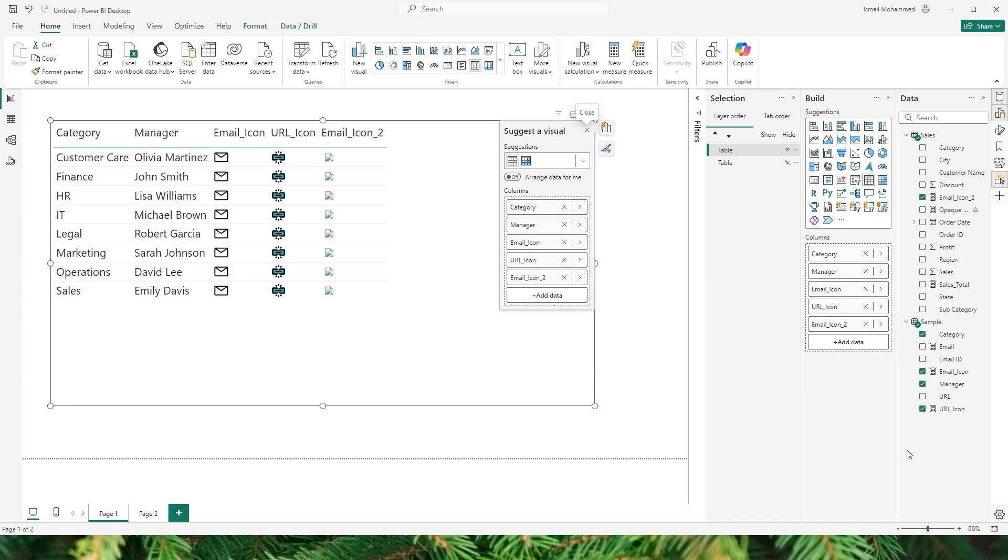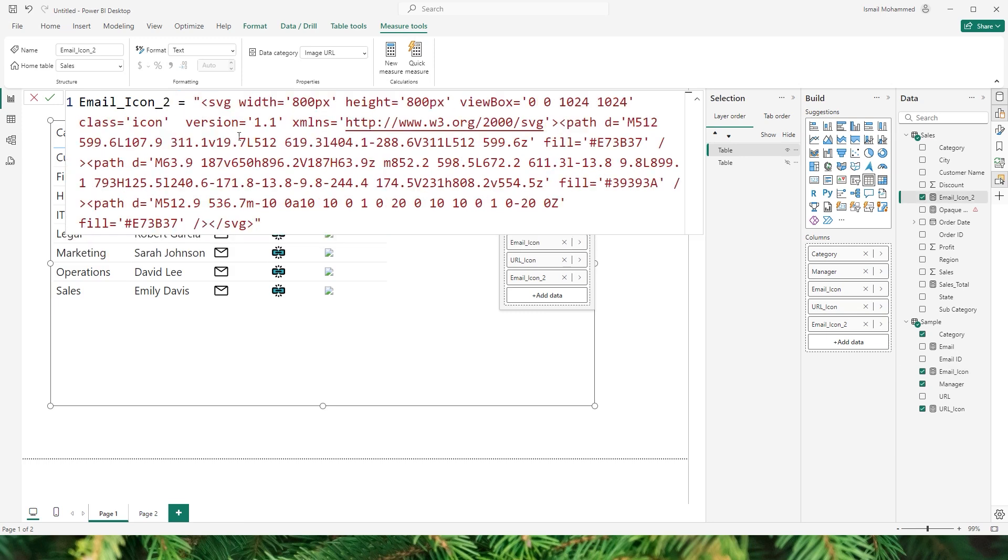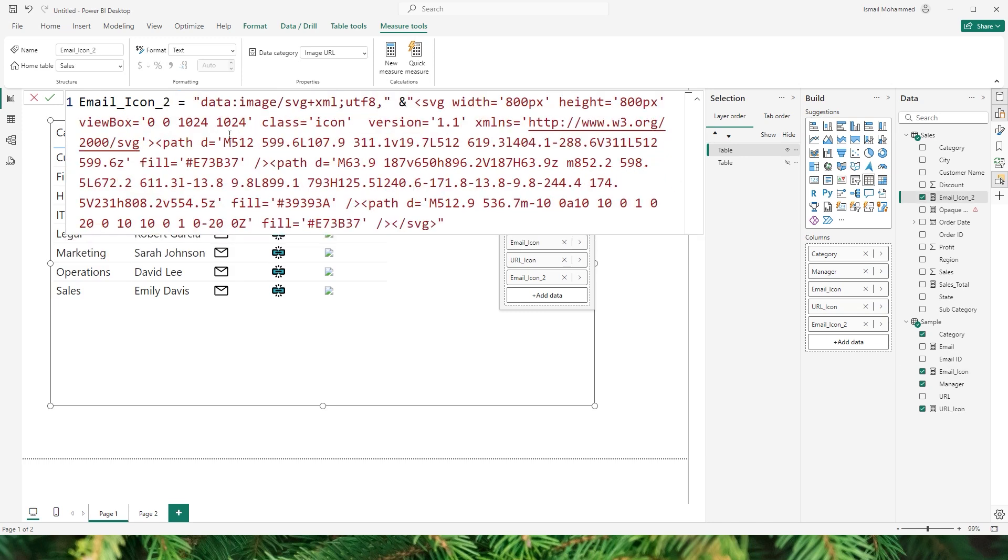That is because you need to add another line of code so that Power BI can identify that this is an image. So let's go to the email icon measure that I already have here. Now all you have to do is copy the first section of the code here until ampersand. That is the data:image/svg. I will add this section of the code in the description below so you can copy that data right from there. You can simply copy this and then simply paste the code here and click on confirm.